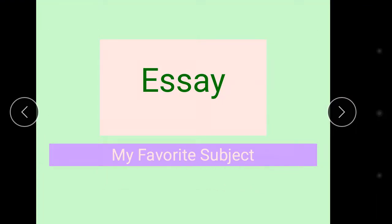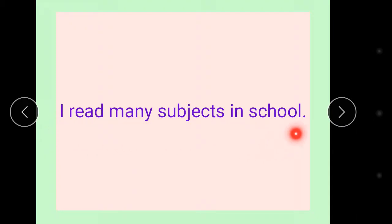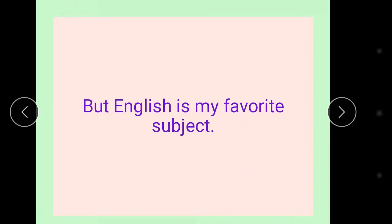So let's start. First sentence in this regard is I read many subjects in school, but English is my favorite subject.